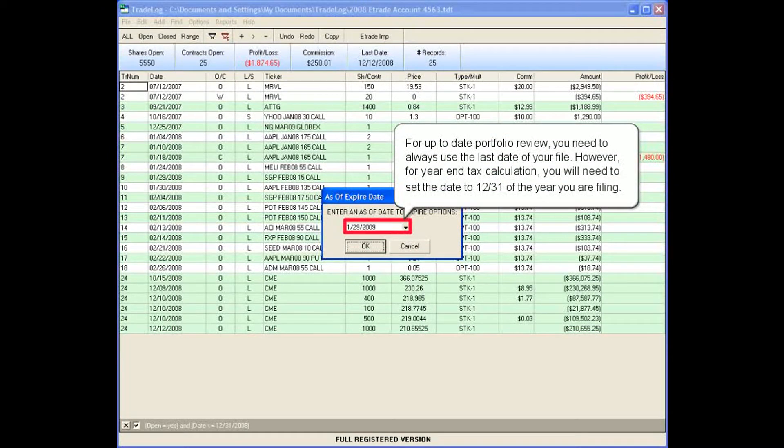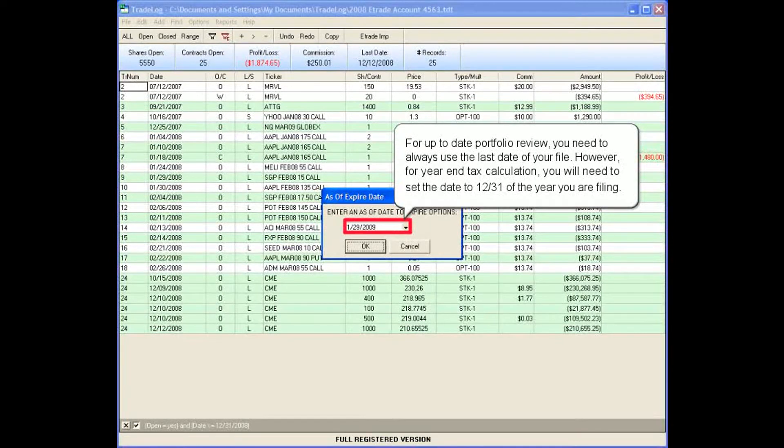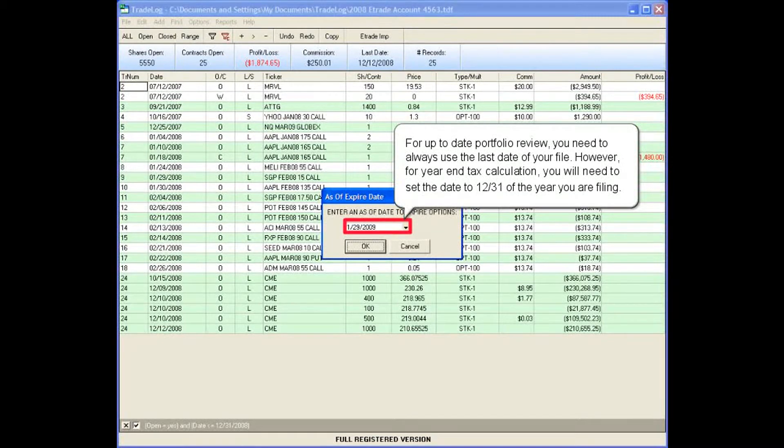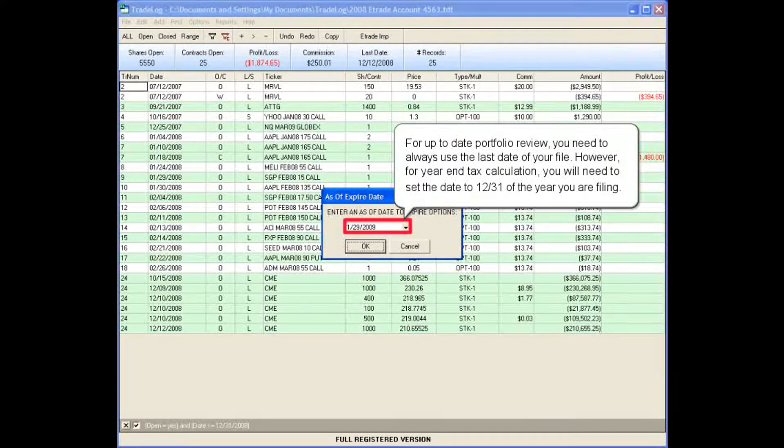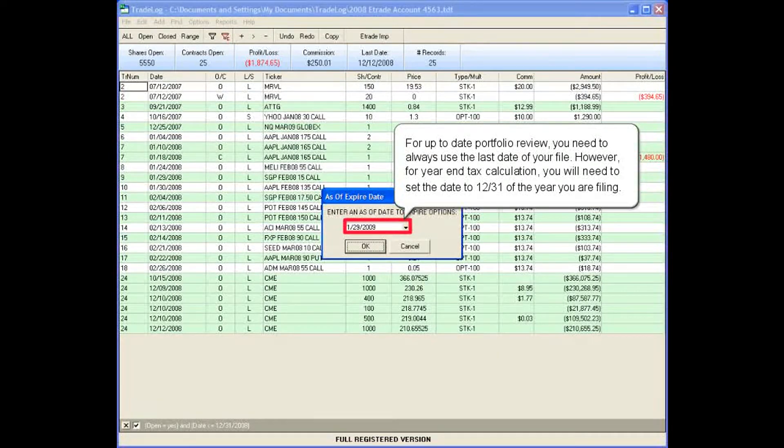For up-to-date portfolio review, you need to always use the last date of your file. However, for year-end tax calculation, you will need to set the date to 12/31 of the year you are filing.